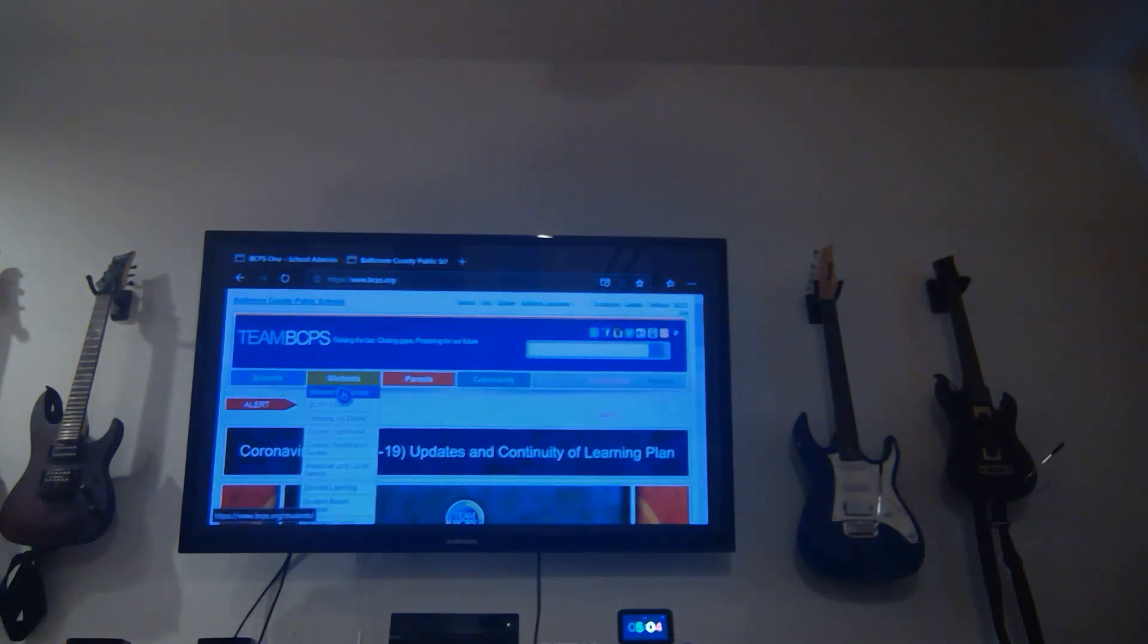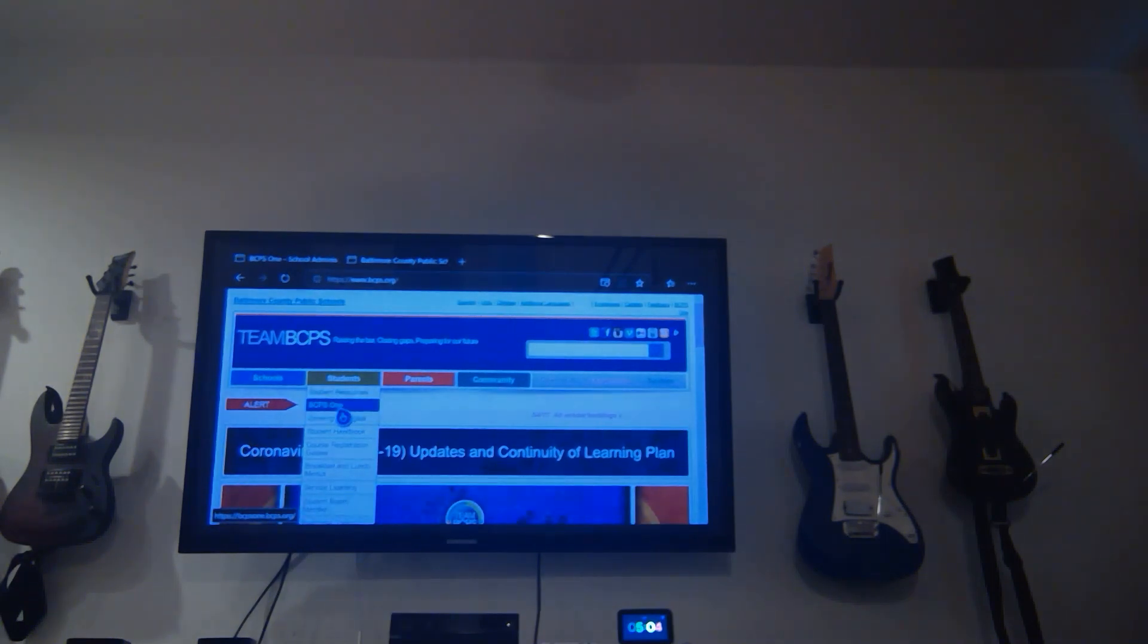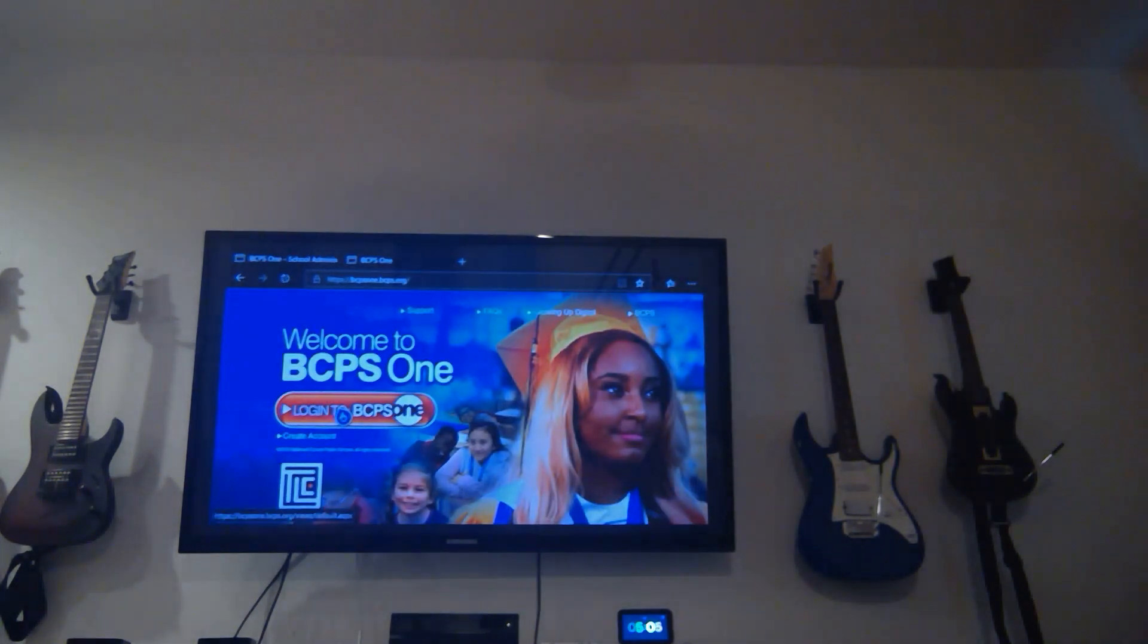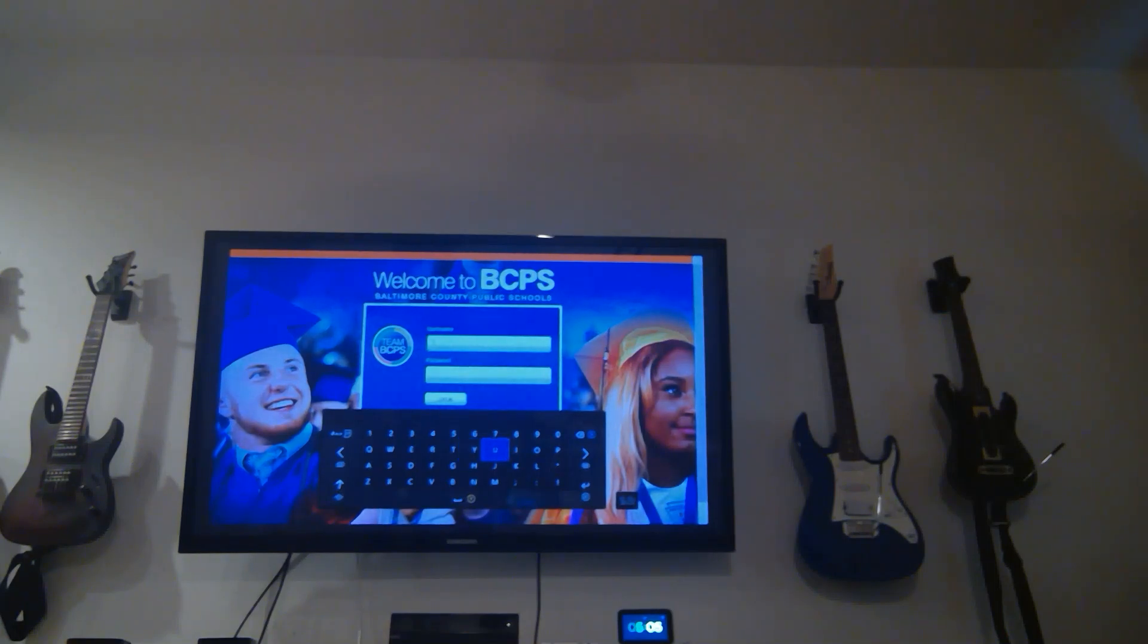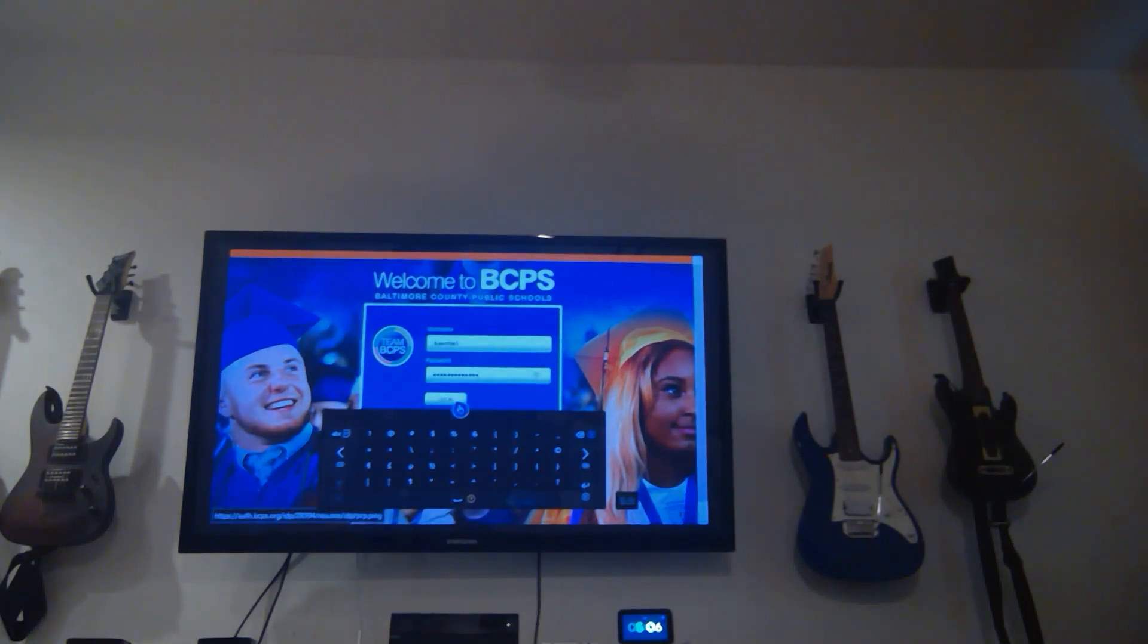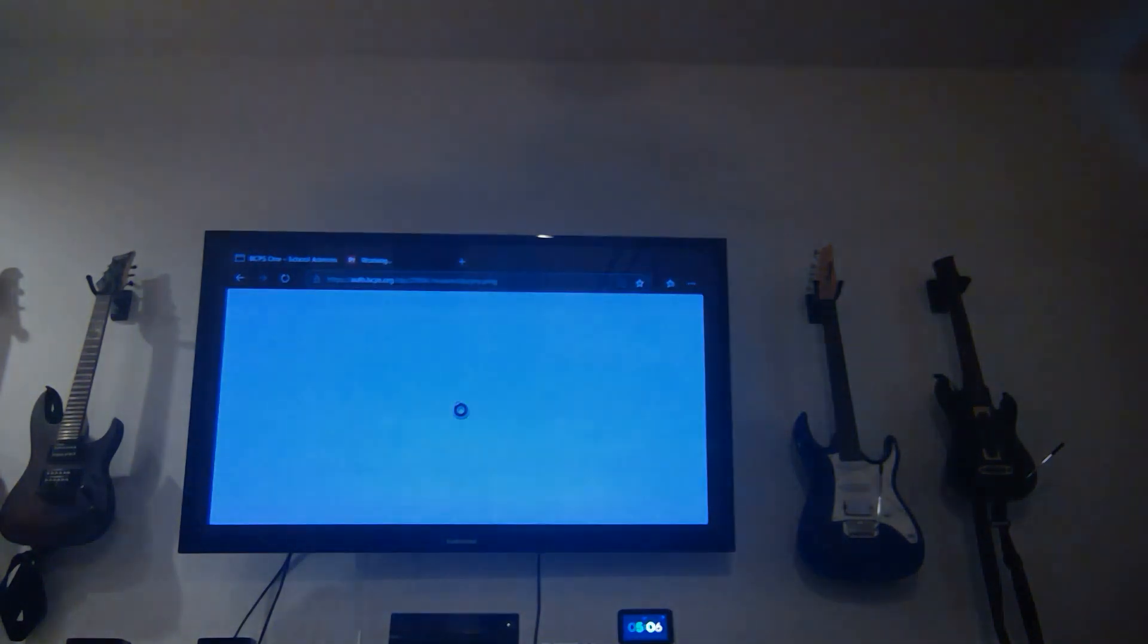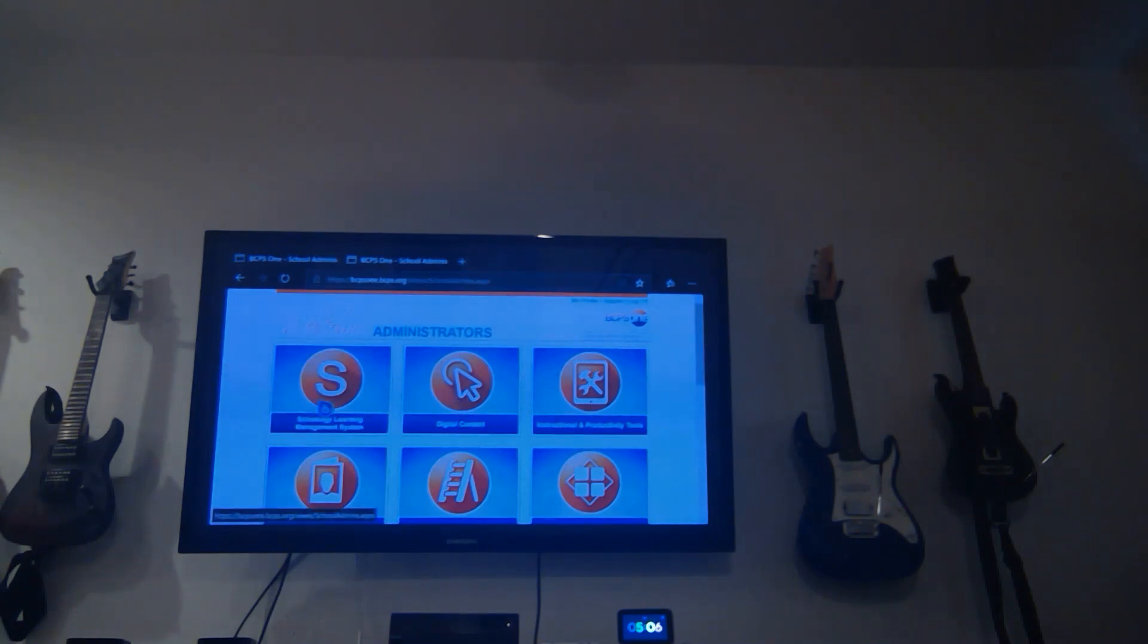Once you're at BCPS, scroll in using the toggle sticks. You scroll into BCPS1. Then you put in your login information. Now that I have my login information in, I click login. Takes me straight to our BCPS1 homepage. Go into Schoology Learning Management Systems.